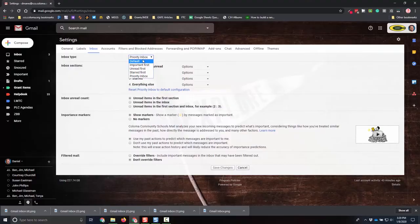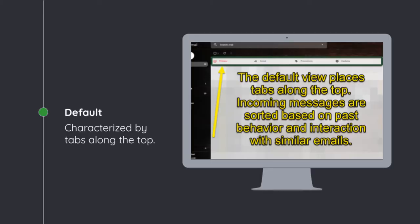Just to walk you through them real quick, default inbox is likely the one that you've been using. It's characterized by the tabs across the top that say promotions, social, and update. So you have your regular inbox and then you have those four.